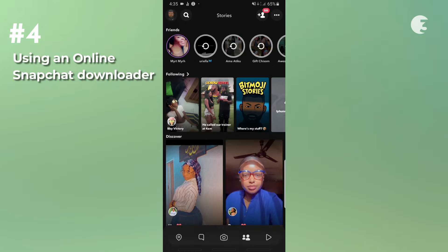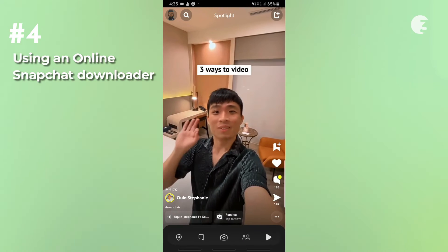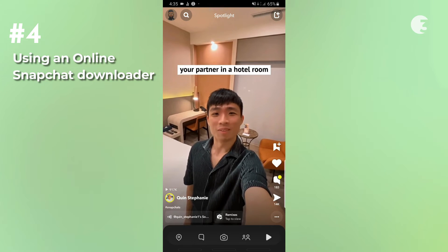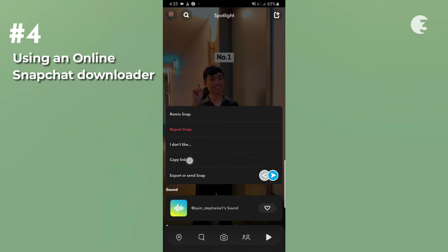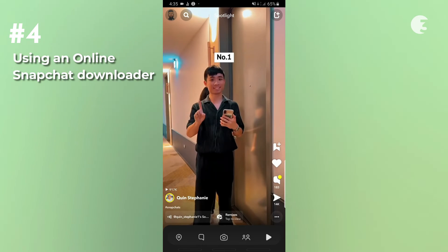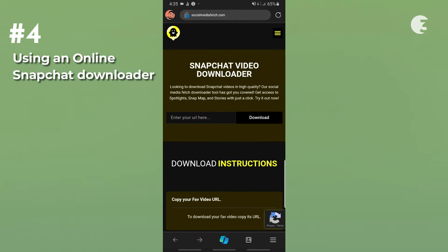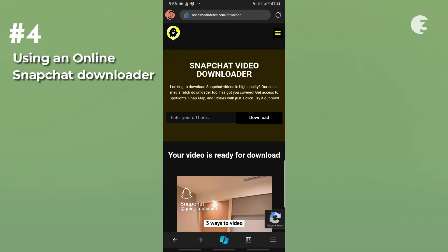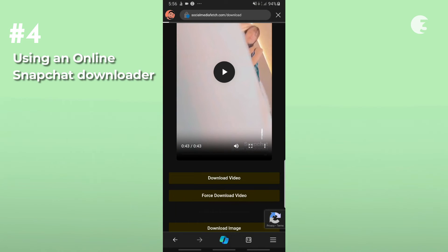And last but not least, using an online Snapchat downloader. For this method, all you have to do is head over to the video you want to download. Tap the three dots, copy the link, then head over to socialmediafetch.com. Social Media Fetch is a site that allows you to download videos from Snapchat spotlights, snap map, and stories. Paste the copied link and tap download video.